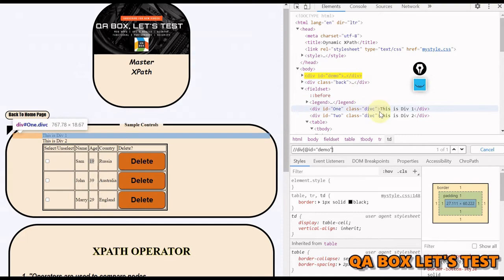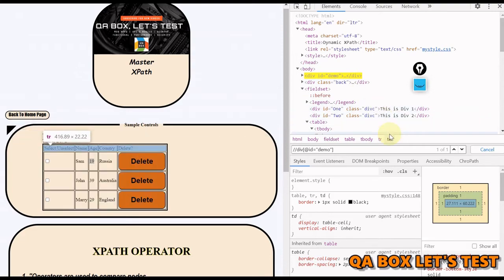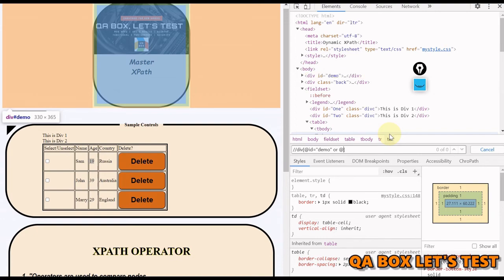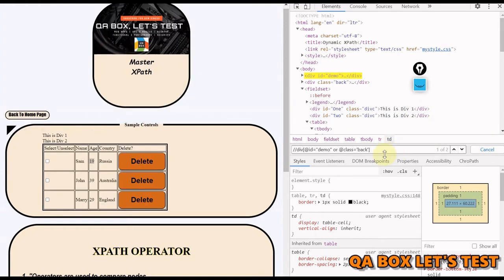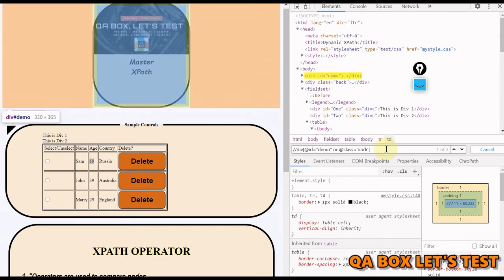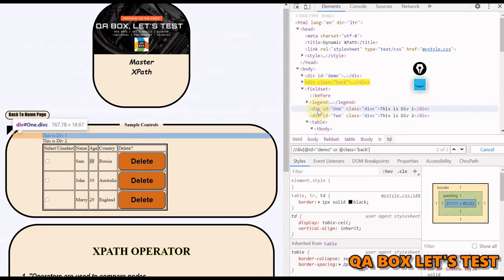So this one and this one. How are you going to do that? You're going to say OR class, at the rate class equal to, and you're going to say back. Now you could see that you can successfully identify both of these controls by using the OR condition.